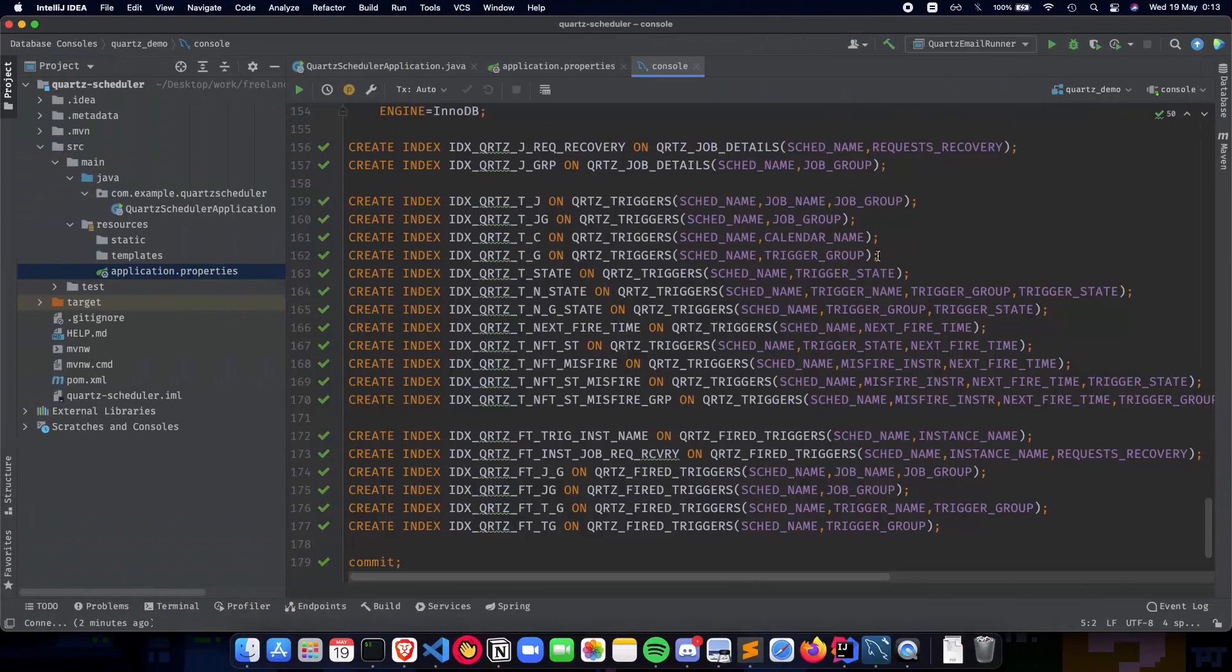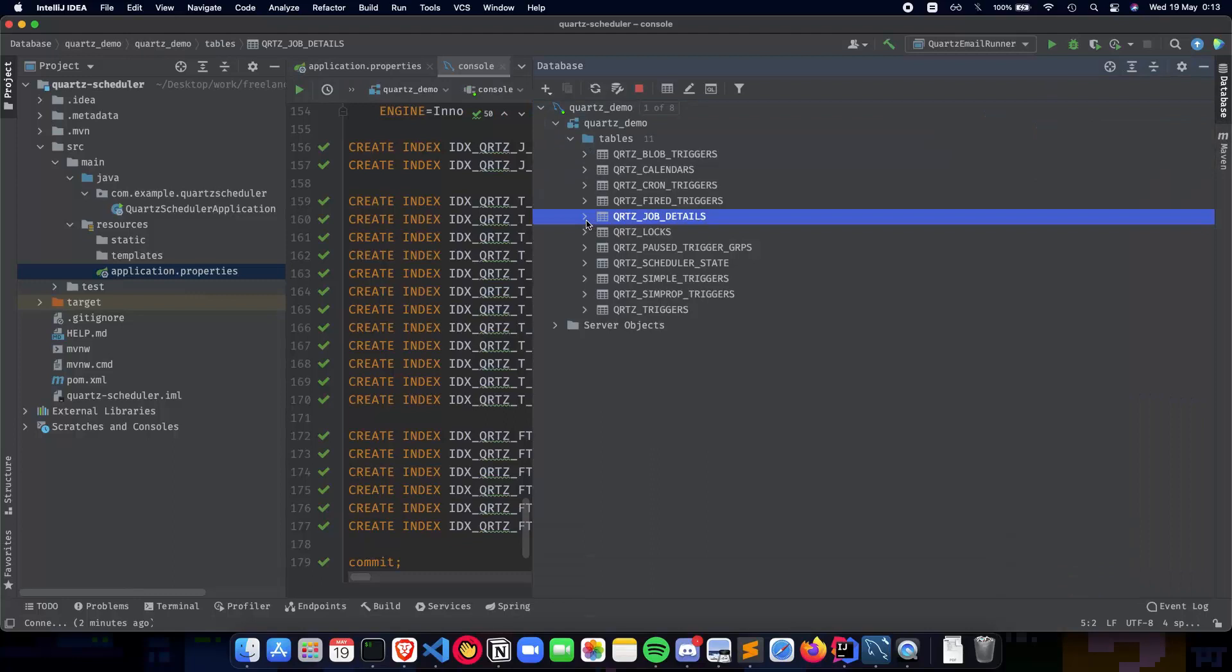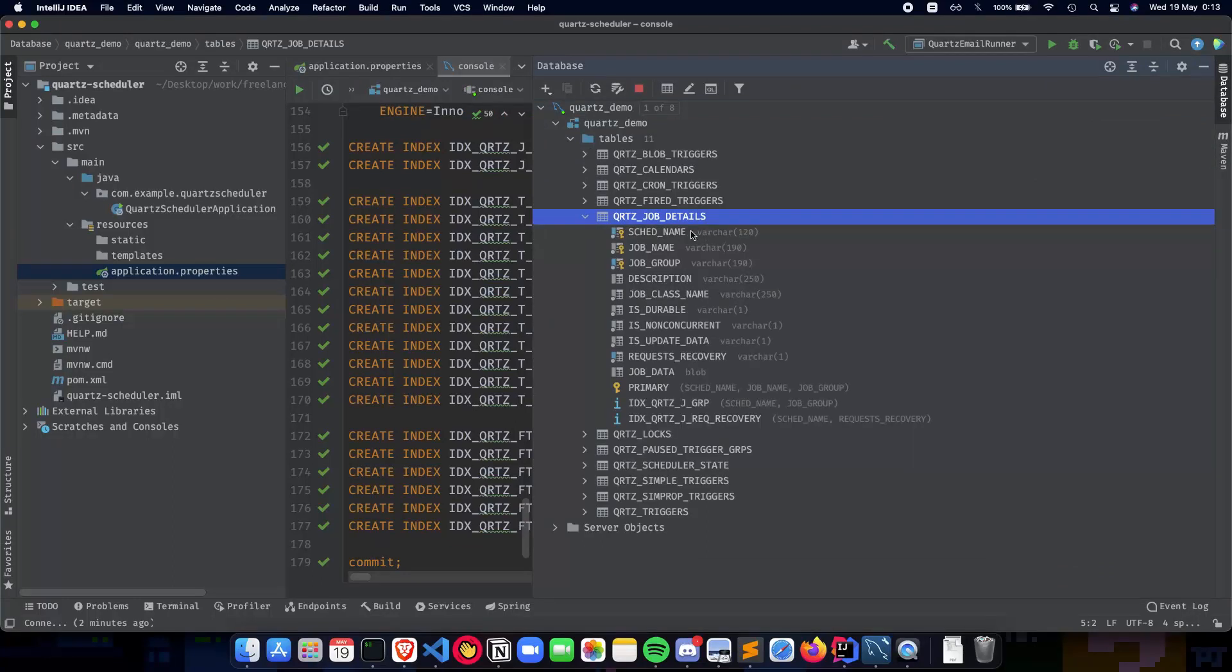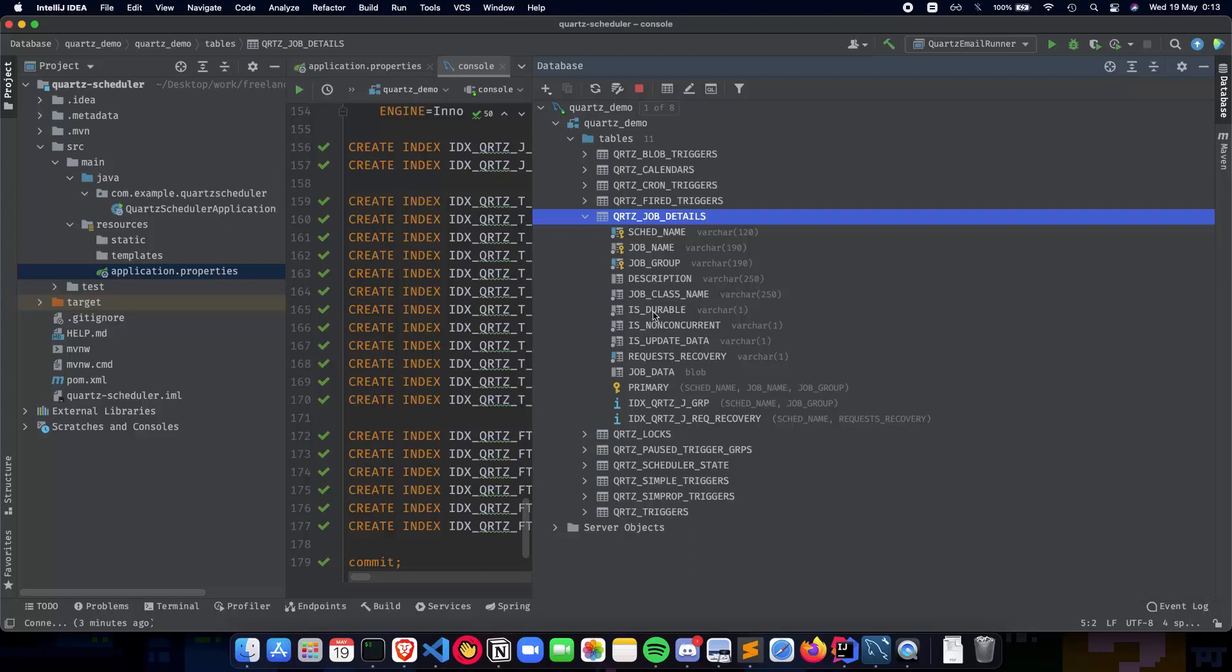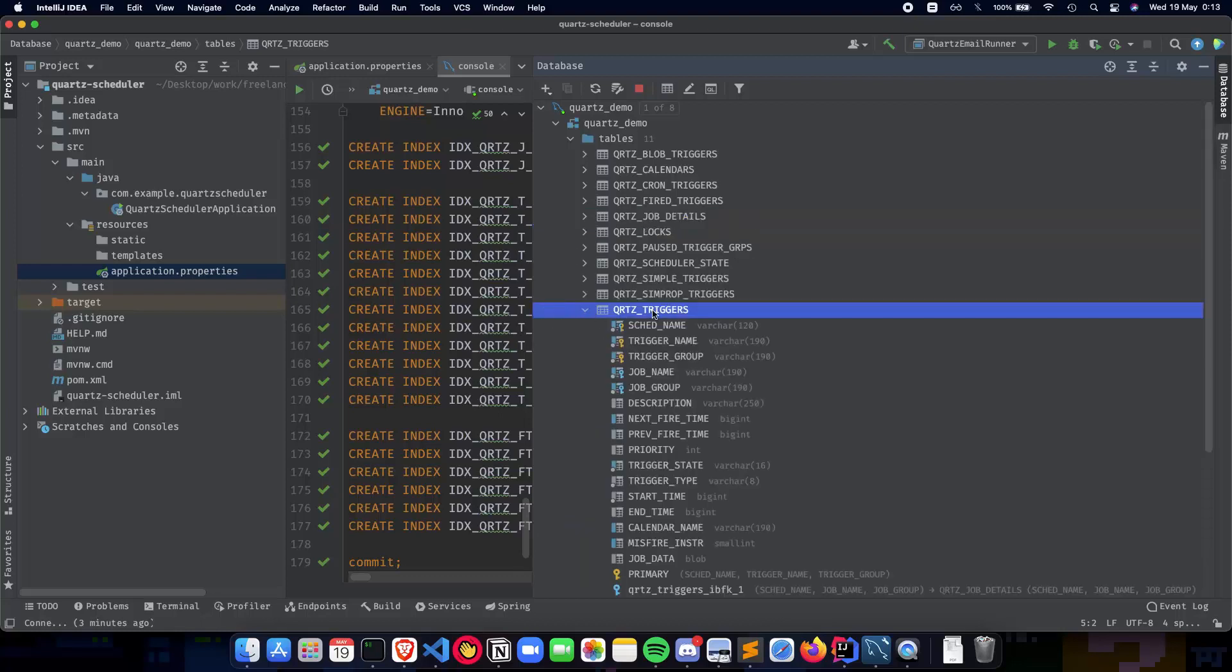Now let's see what's inside our tables. The job details table has the scheduler name, job name, job group, description, job class name - in our case it's the email job - whether it's durable, whether you can update the data, and the job data.